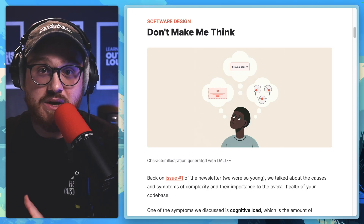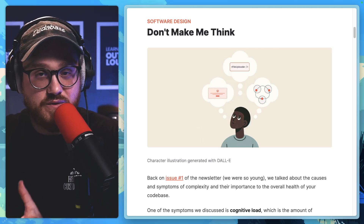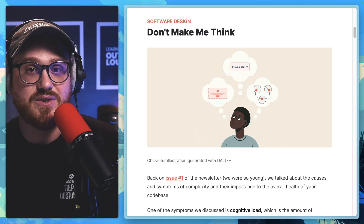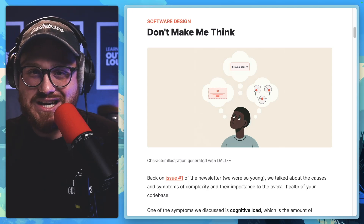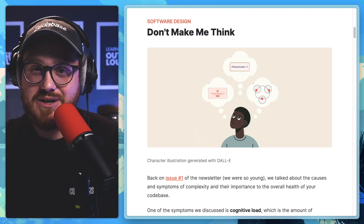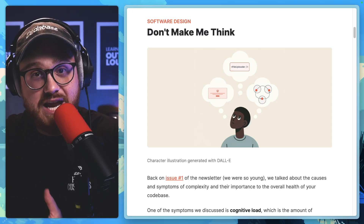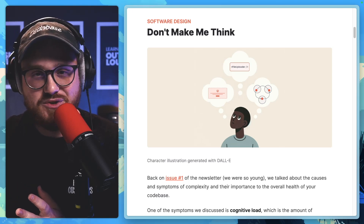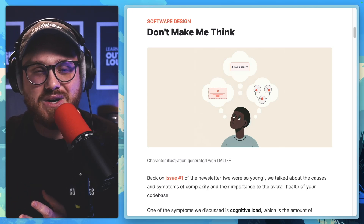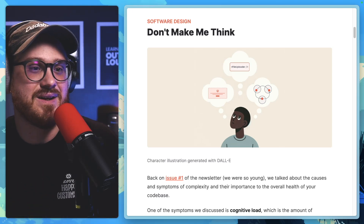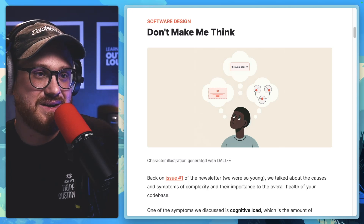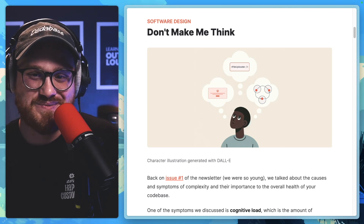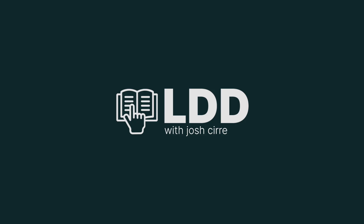A lot of times when I'm building out products or features within a product, one of the things I love to do is start to extract things into a different component or a different naming architecture once it gets to a point where, if I'm jumping back into it, I don't know where I'm at. So don't think too hard about it now, so that you don't have to think too hard in the future.